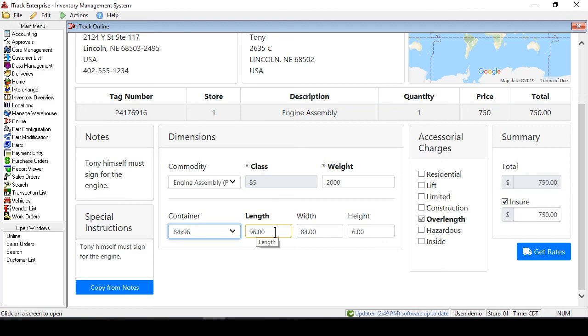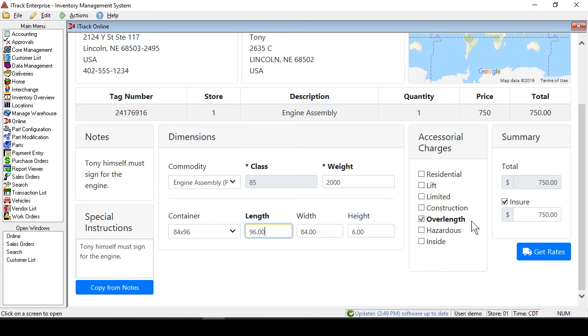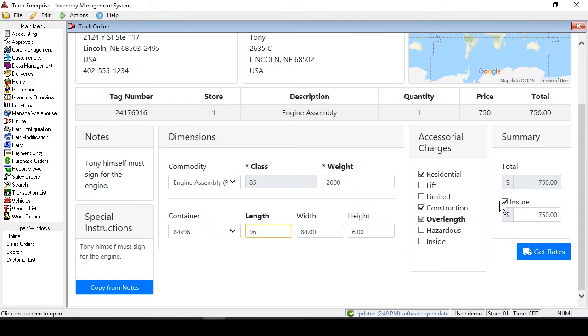Now one thing that's really cool here is that if you have a special length that is oversized, then on the extra charges over here, it'll automatically fill that in for you so that there are no surprises. In fact, if it's a construction area or it's in a residential area, those are some extra charges and you can fill all that out right here.